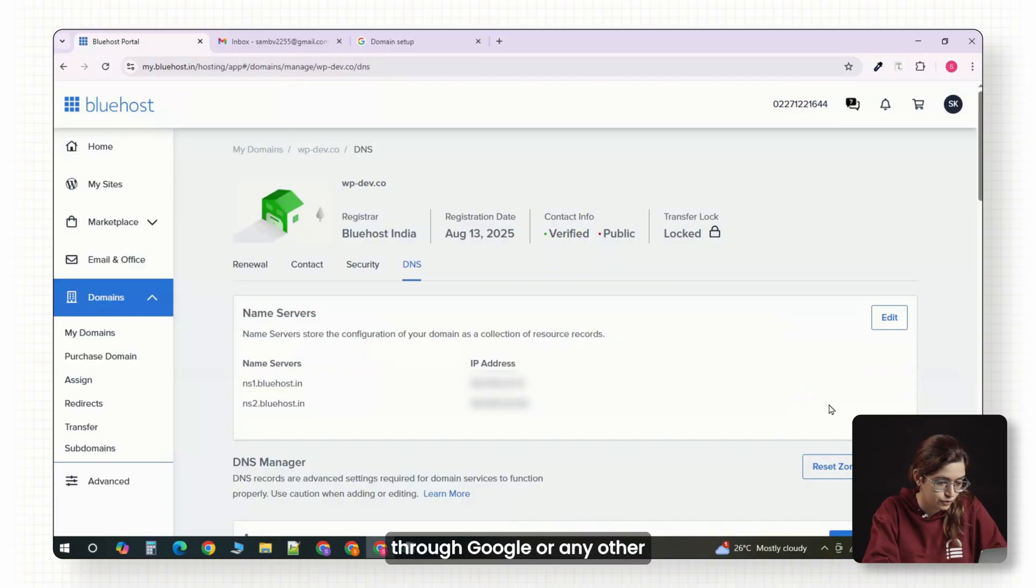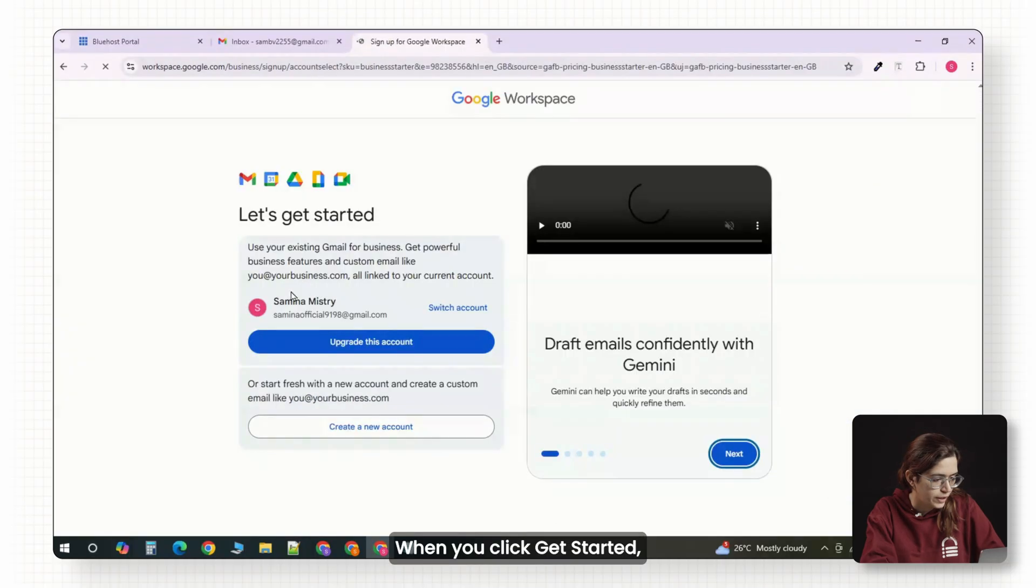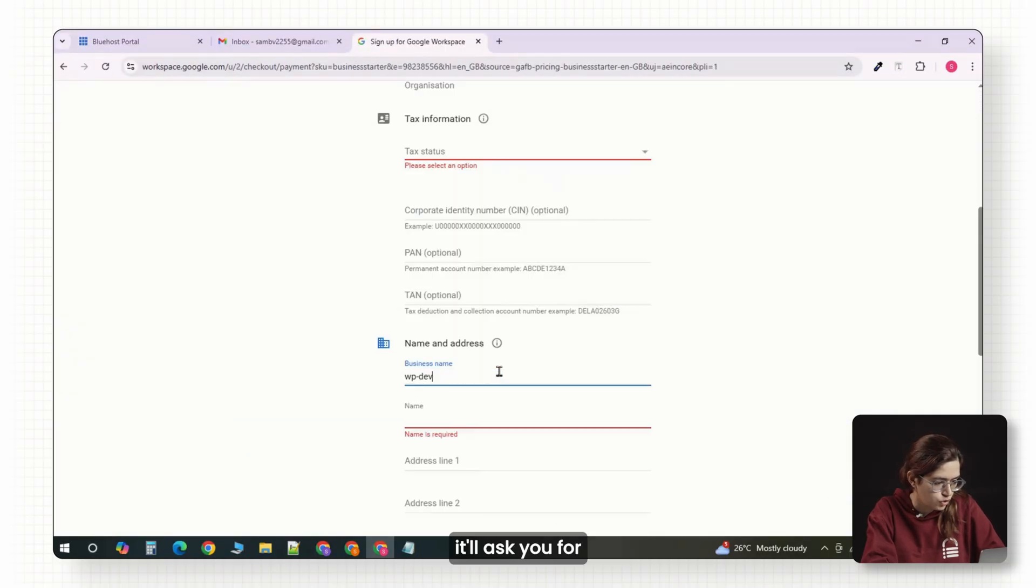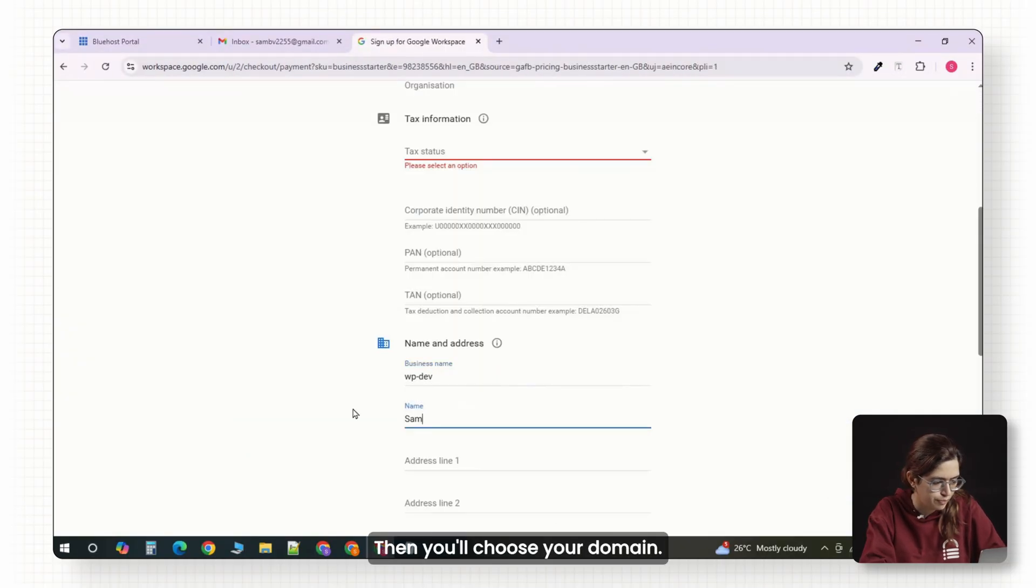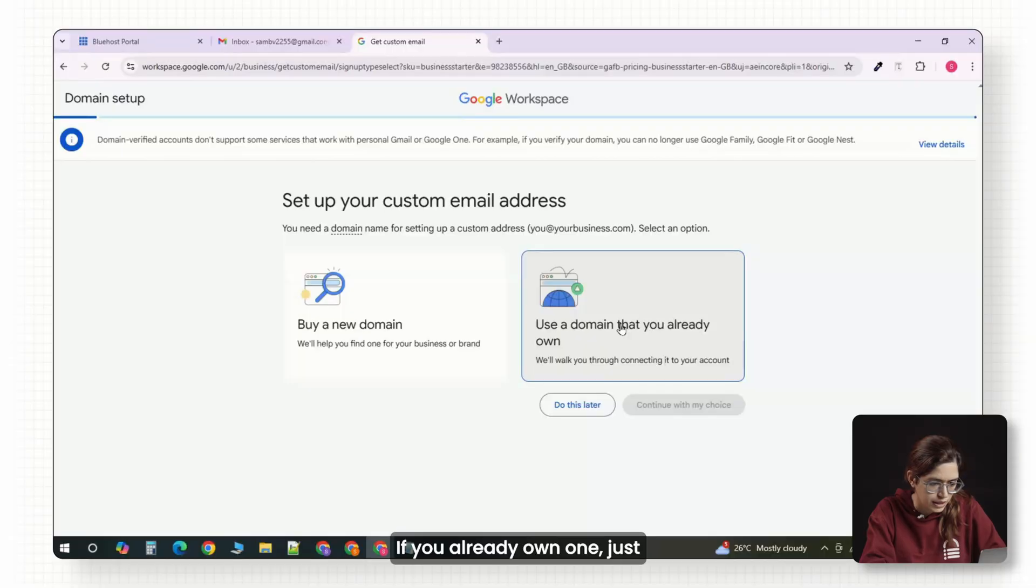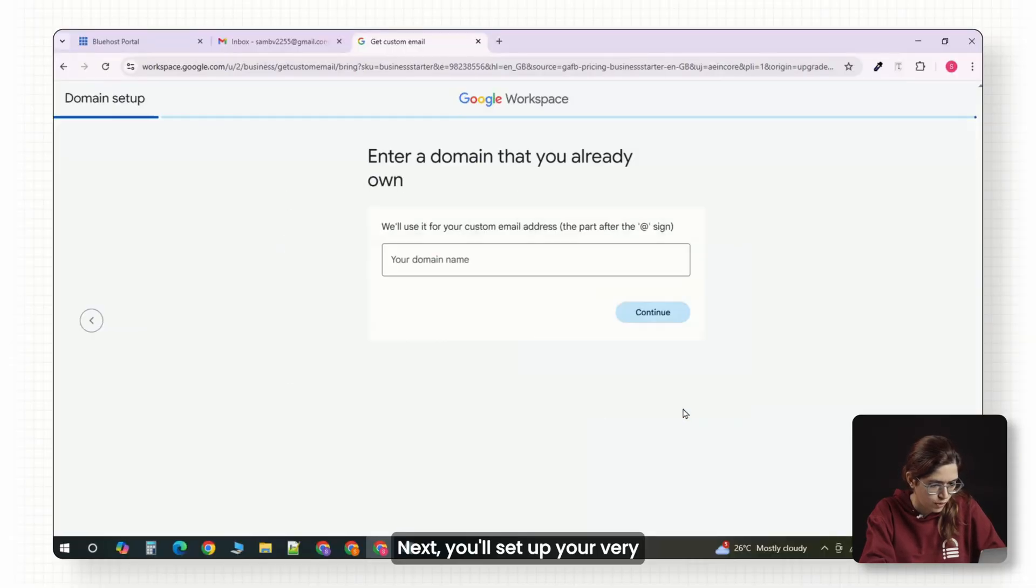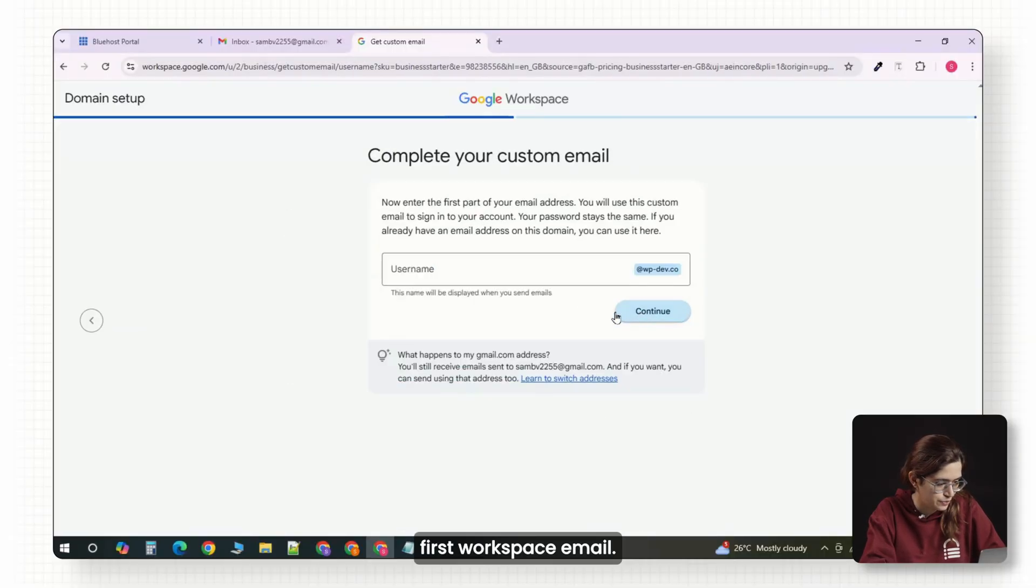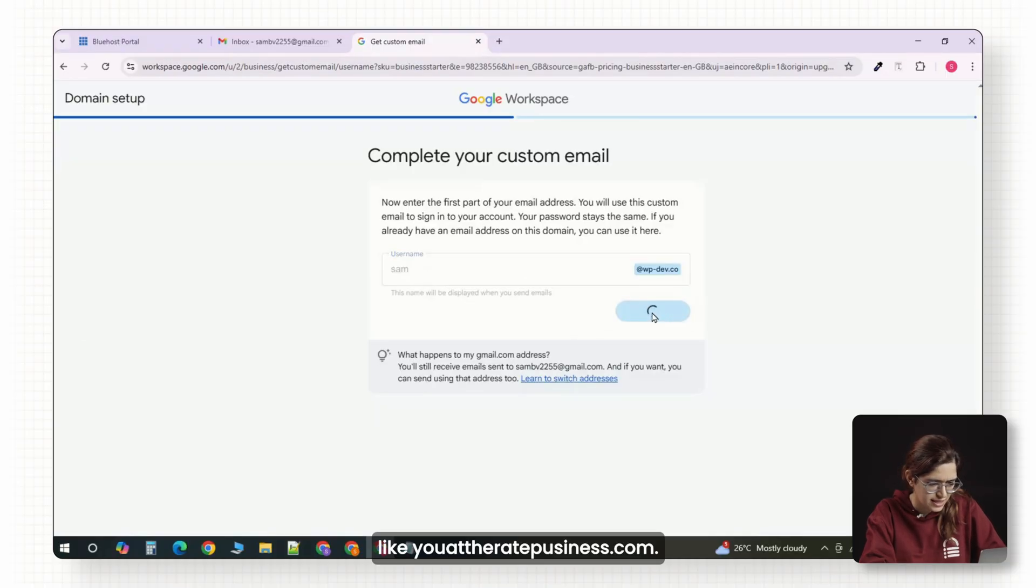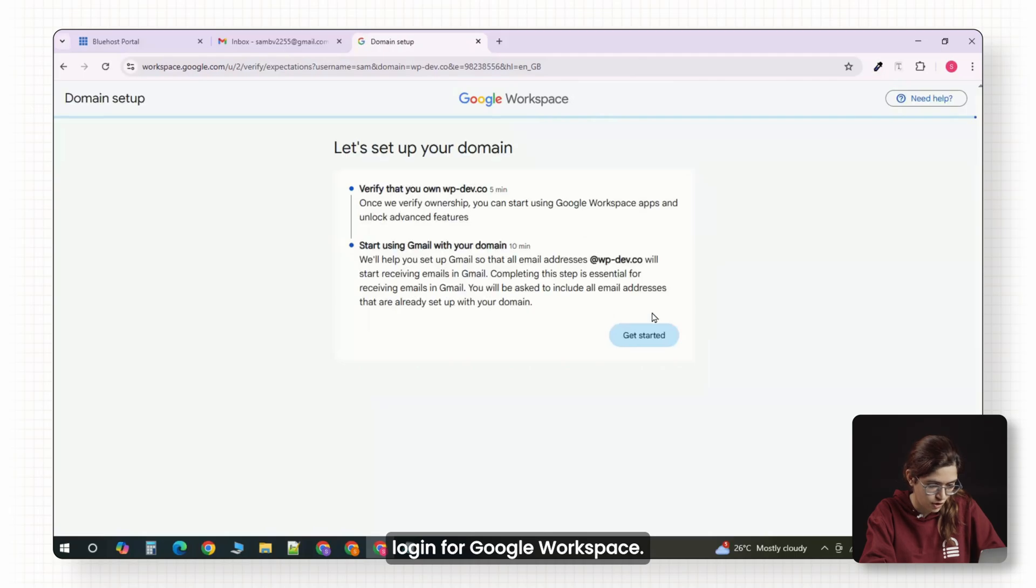When you click Get Started, it'll ask you for your business name. Then you'll choose your domain. If you already own one, just select 'I have one I can use.' Next, you'll set up your very first workspace email. This is usually your name, like you@yourbusiness.com. This will become your main login for Google Workspace.